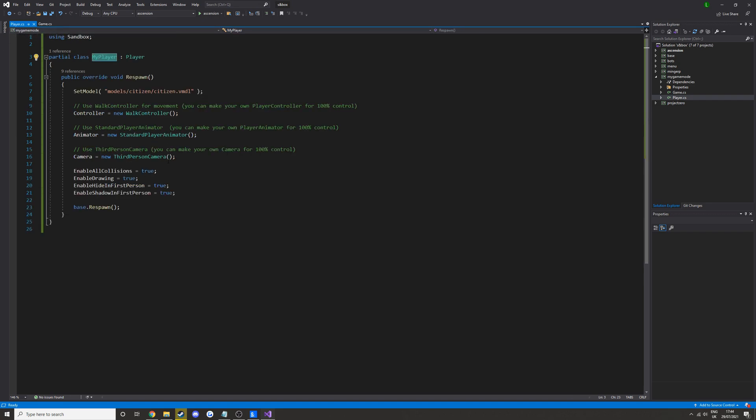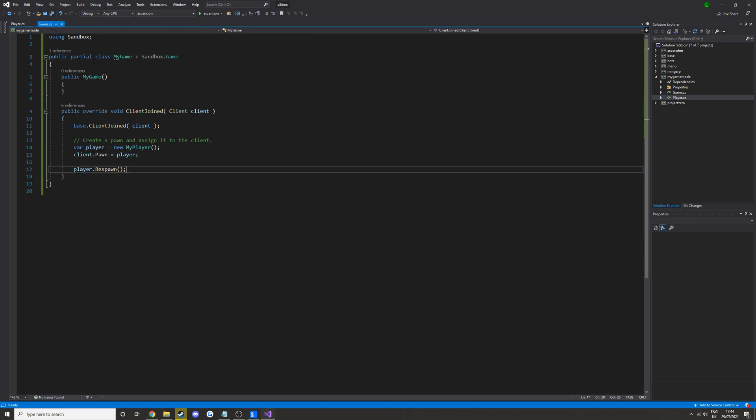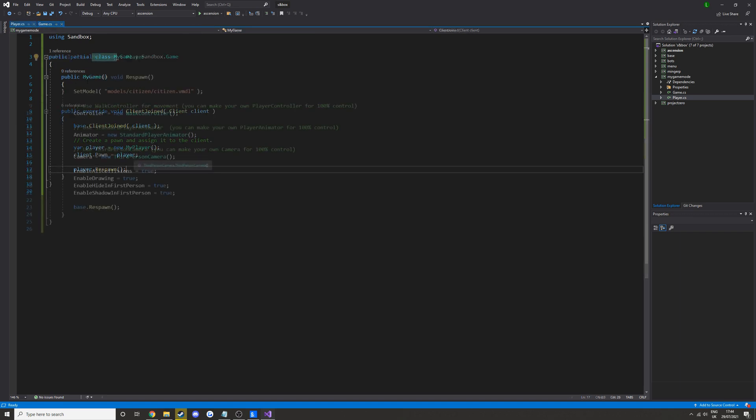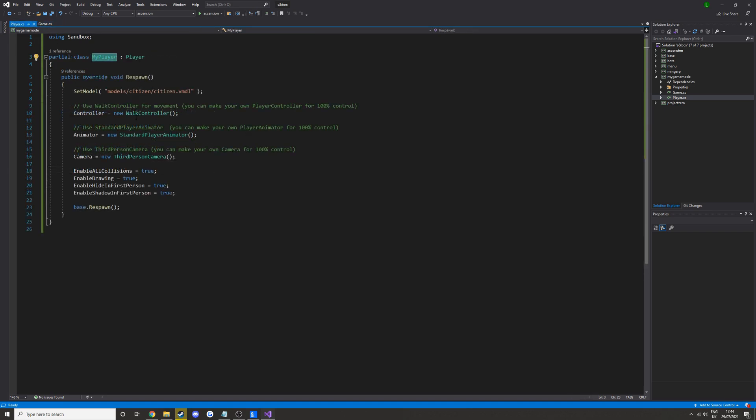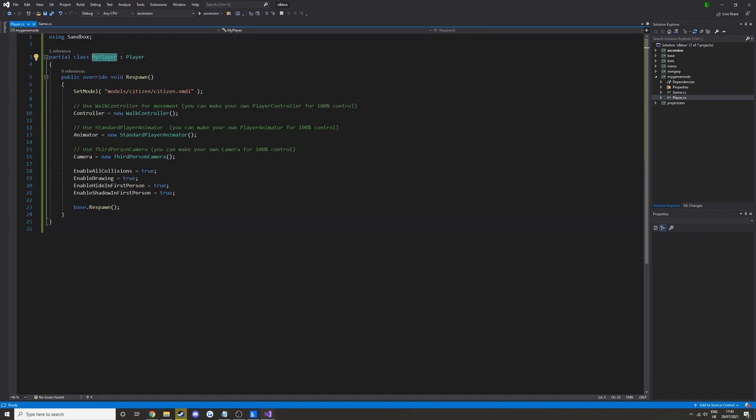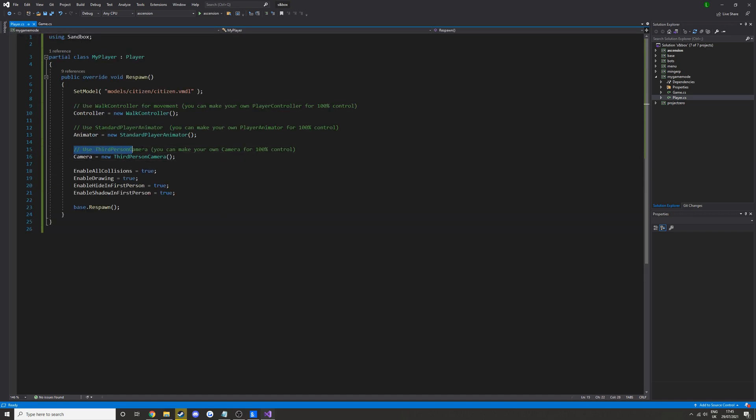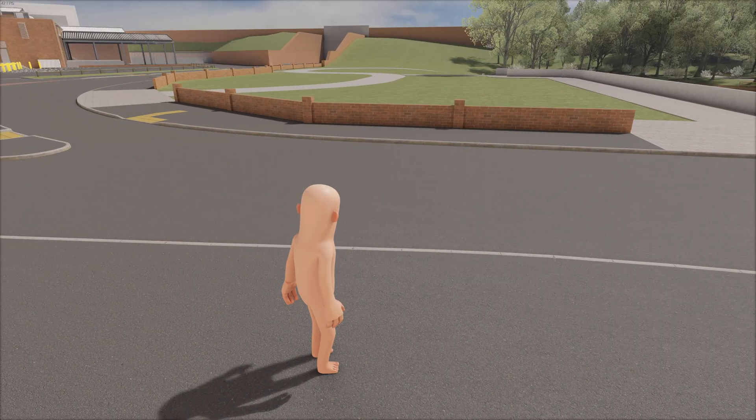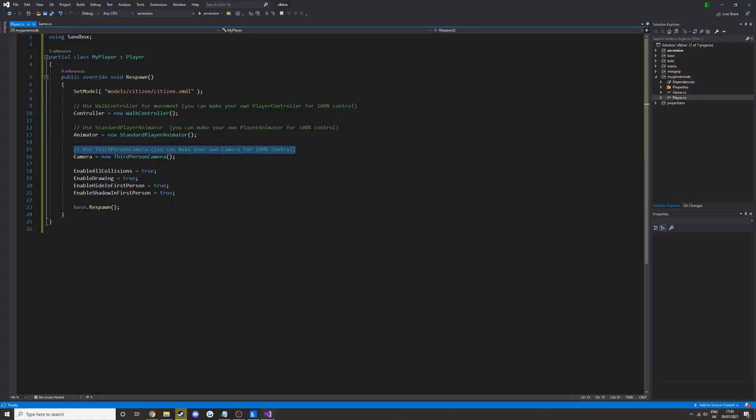What we can try doing is we can try changing some stuff up to make it a bit more unique. So what we can do to try and change it up a little bit. Like I said earlier, we're using a third person camera. What we could try is we could try changing this to a first person camera.